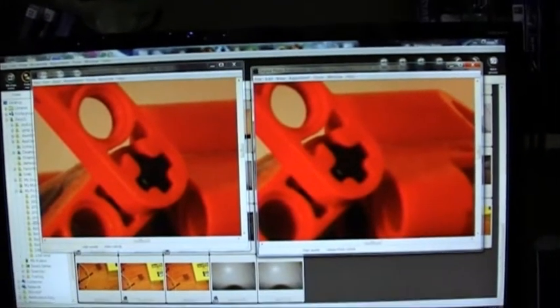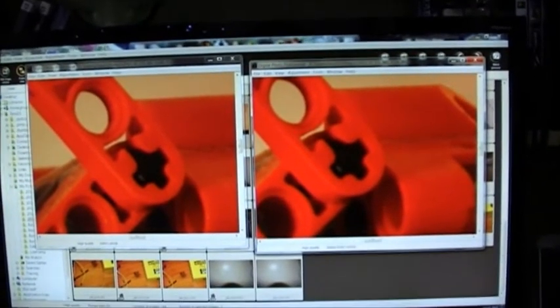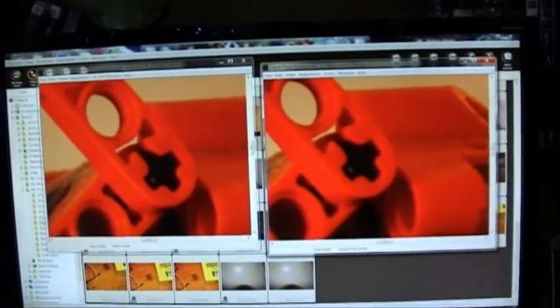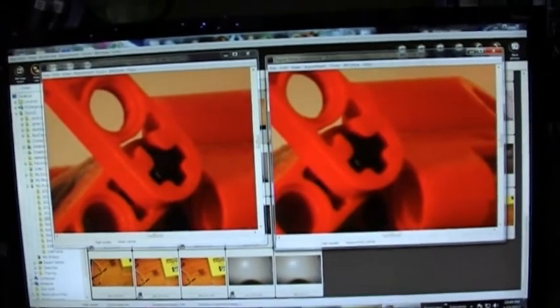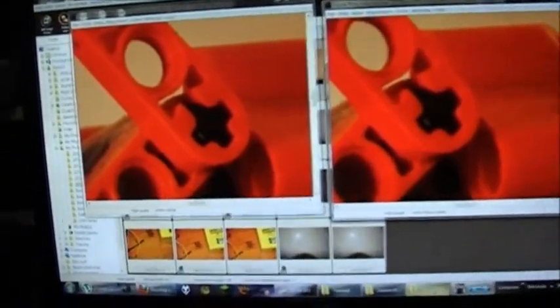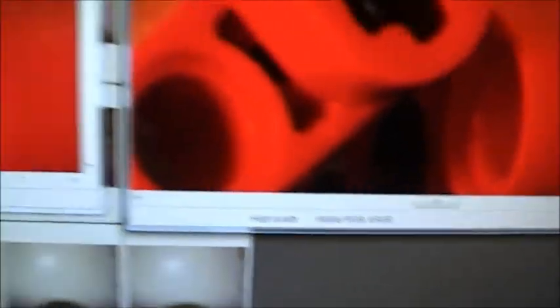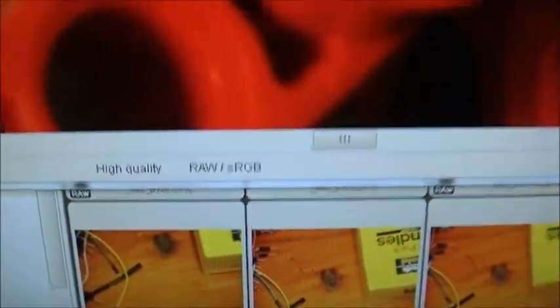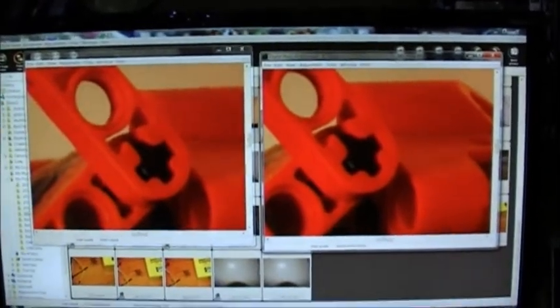But even from my photos I can definitely tell a difference between RAW and JPEG, which is this one. You can see this one's RGB high quality, this one is RAW.